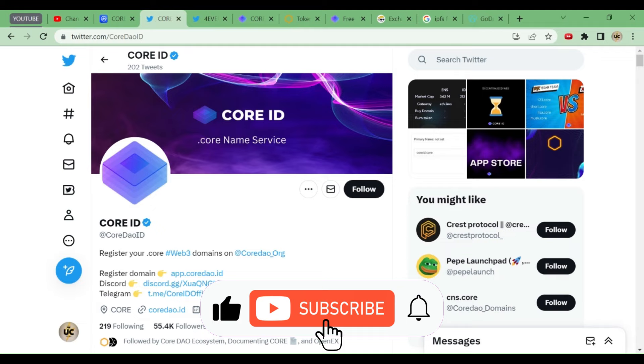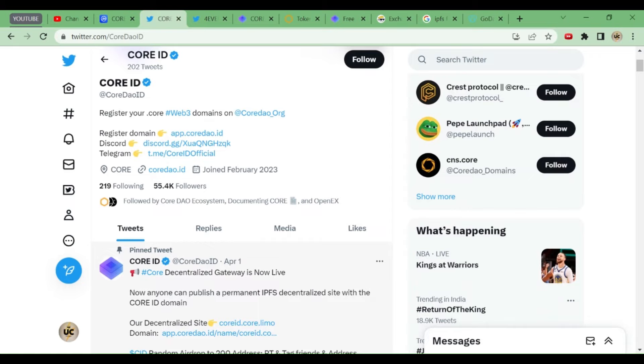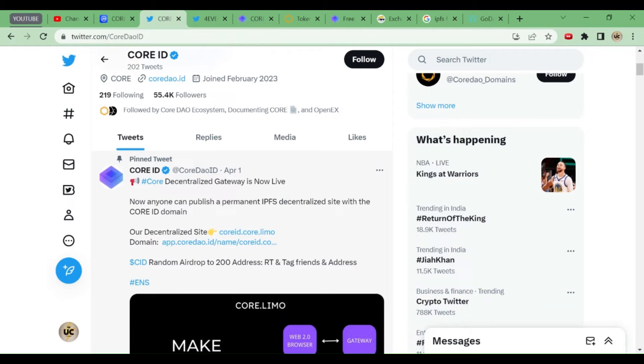So friends, see this is Core ID Twitter handle. First we'll check whether this is genuine or not, and then we'll decide to take part in the airdrop or not. Because there is hype going on of Core DAO, so many people are doing scams with it, trying to collect Core coins.